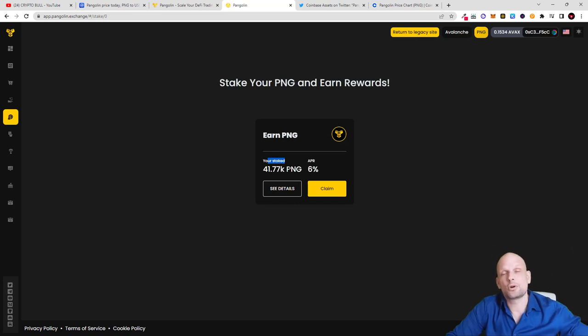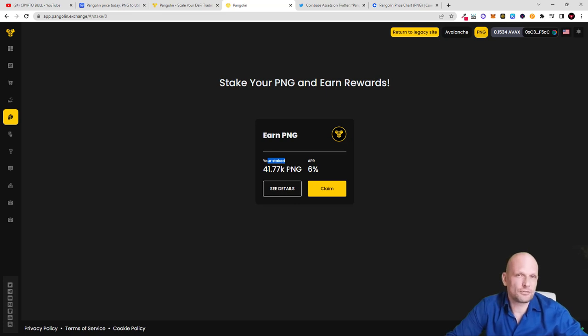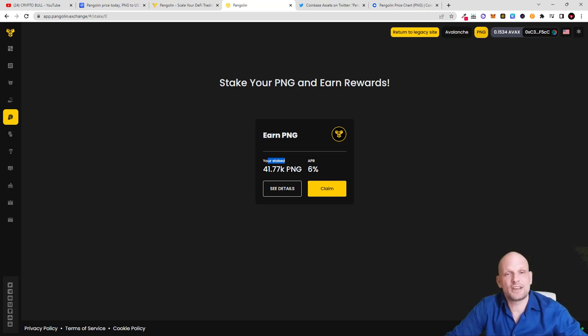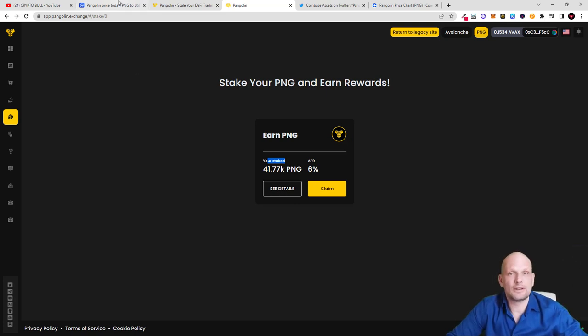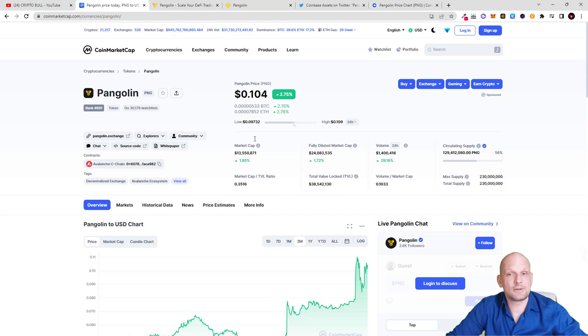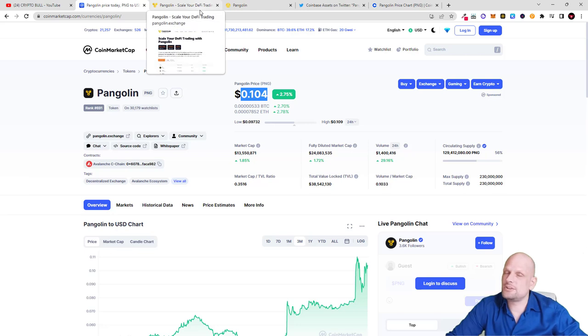That's why I believe that many exchanges will also be listing Pangolin and many more people will have access. However, already if you are using Coinbase - and 90% of people who are out there are using Coinbase as their first cryptocurrency exchange - they already have access to Pangolin. To my opinion, like I said, currently very, very cheap. However, as always remember that my videos are not financial advice.